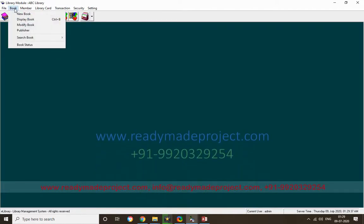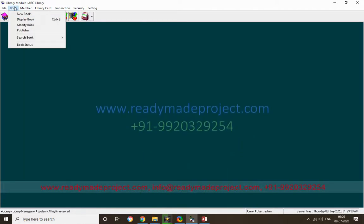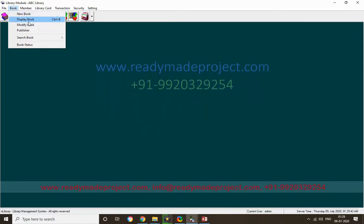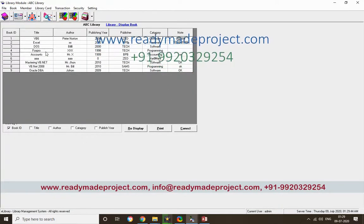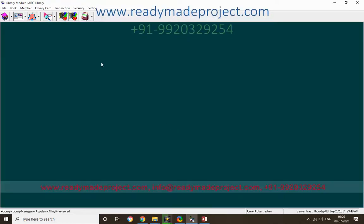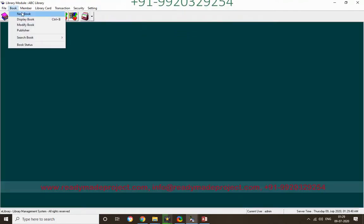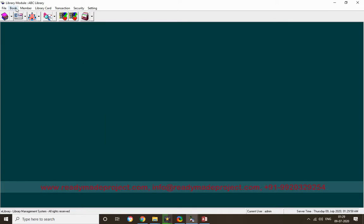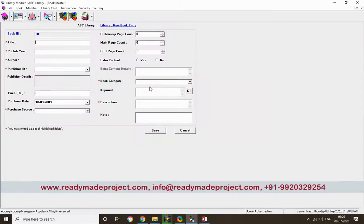In the library you have to maintain books and publishers. The existing books are already there — you can display them. I want to add a new book, so I'll click New Book. This is the auto-generated book ID. Now I'll enter the book title.